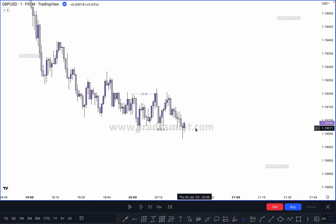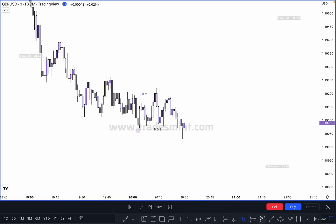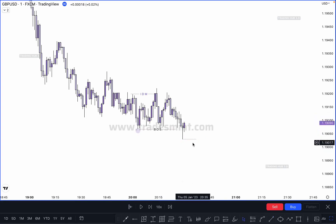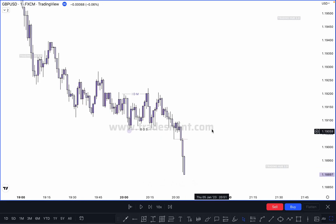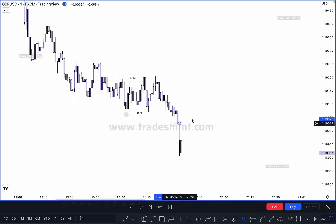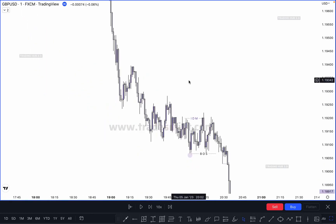Market breaks this low but does not close below it — so this is not a break of structure. Market must close below it to confirm a valid break of structure. You have to wait for the candle to close below it at this point — if market closes below it, because this candle takes out the previous candle low. Finally market breaks this low and closes below it — this becomes our valid break of structure.